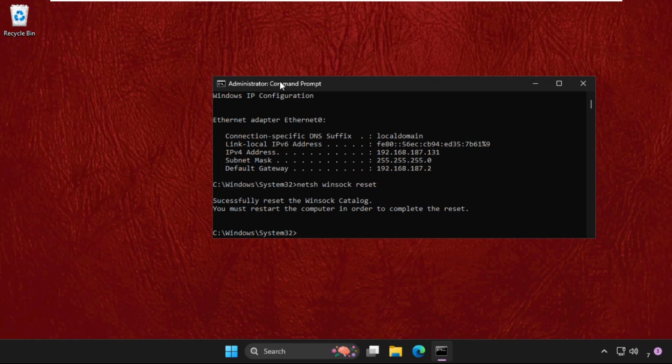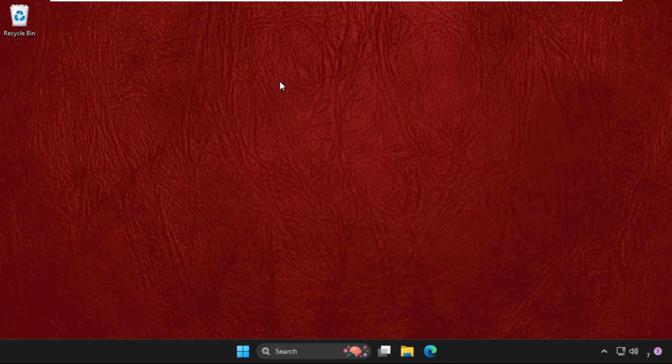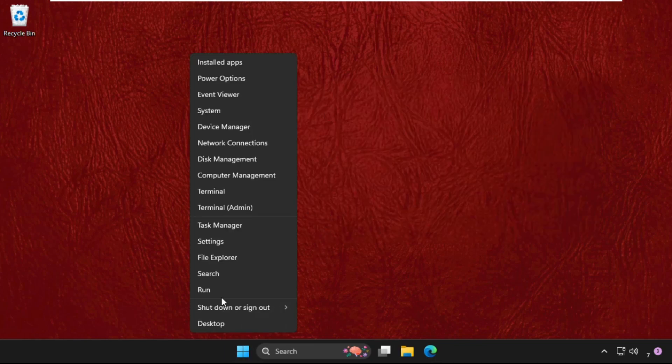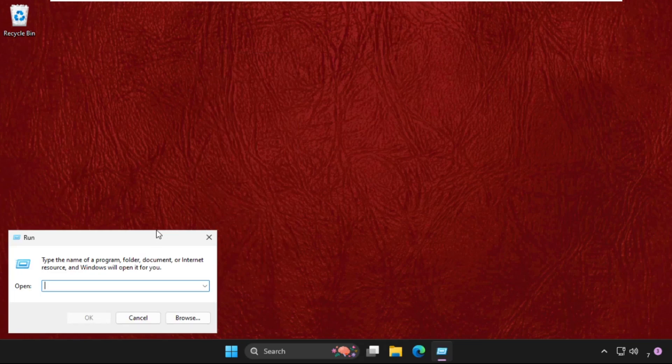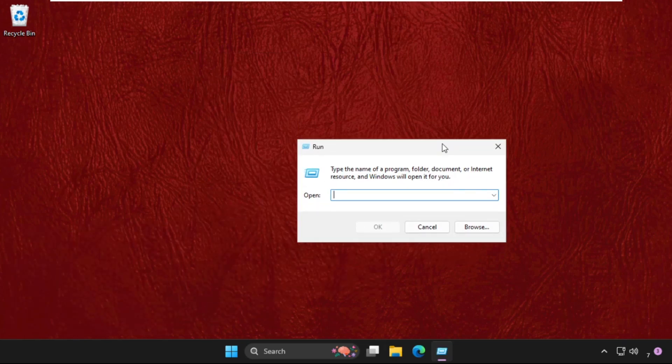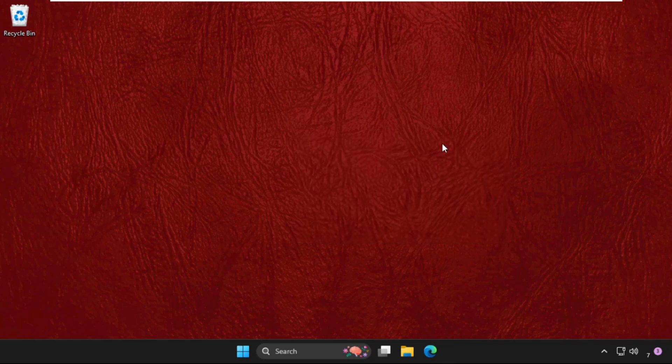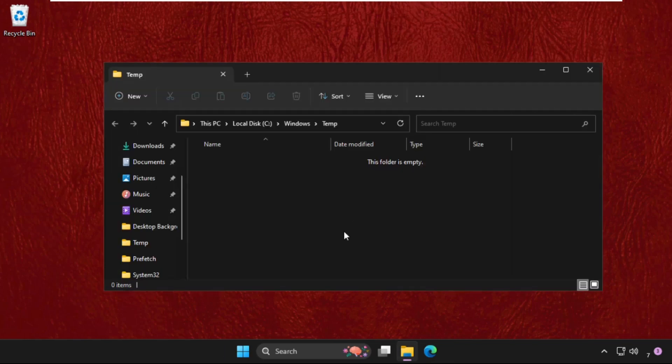Type exit to close CMD. Now we need to open Run and simply type temp and hit enter. You will get some files and folders here, so we have to delete them.